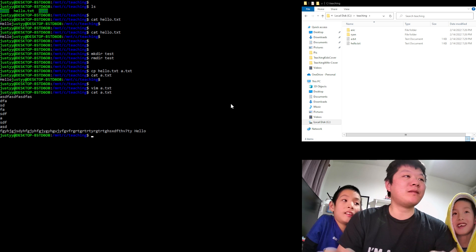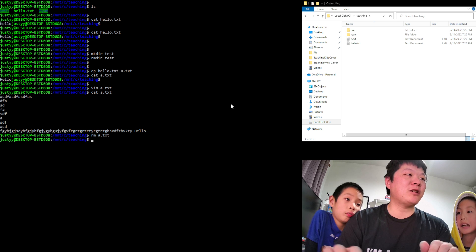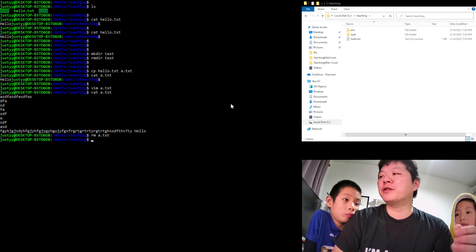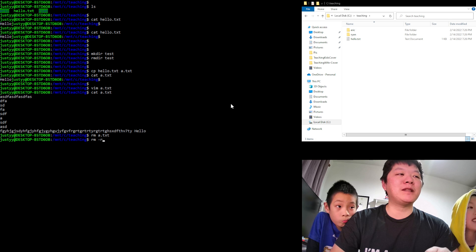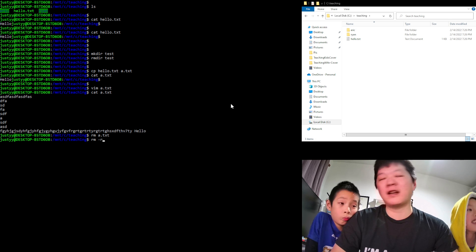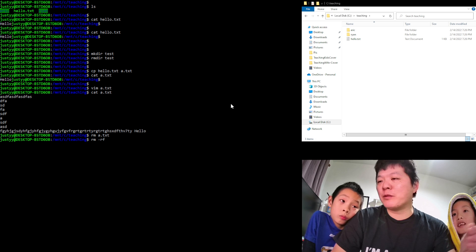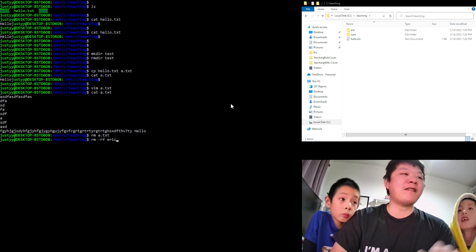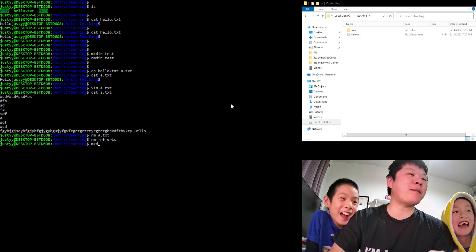'rm' is a very powerful command — it can remove a file or a folder. If we want to remove everything recursively, we use 'rm -rf', where '-r' means recursively (including sub-folders and files) and '-f' means force — remove without asking. So 'rm -rf eric' removes everything inside the eric folder, and it's gone.